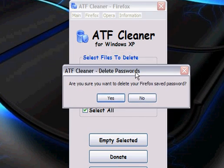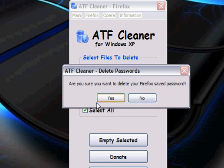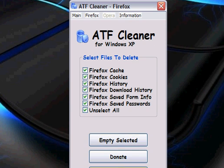This comes up, just hit No if you don't want to delete your passwords. And then hit Empty Selected.